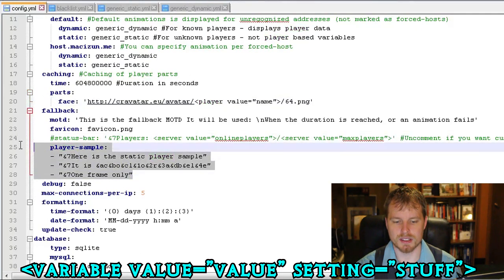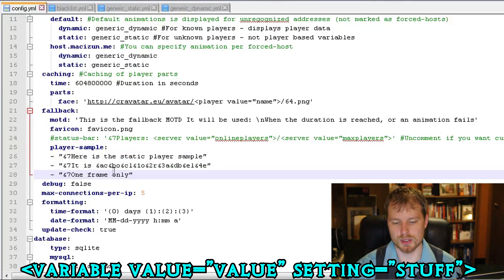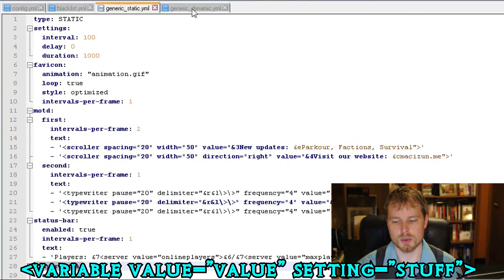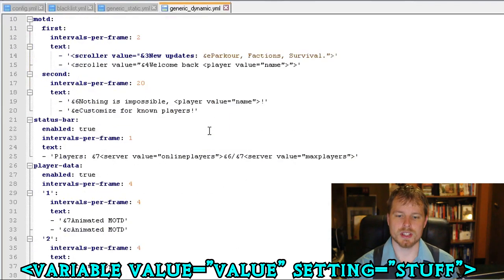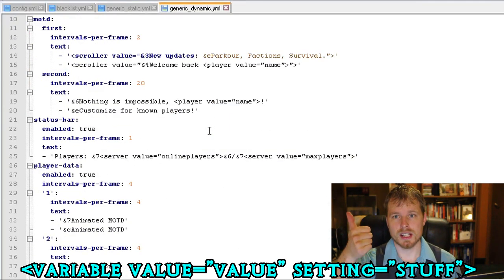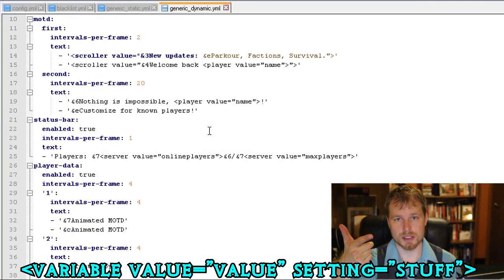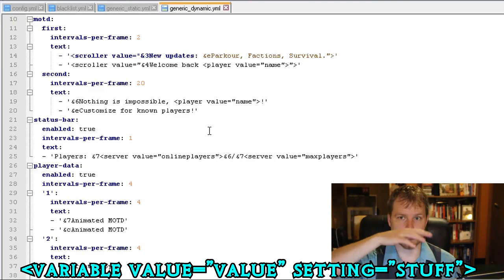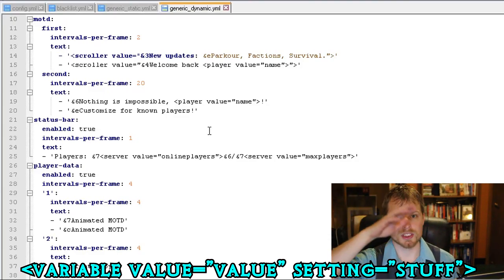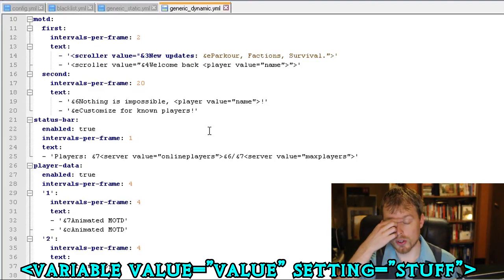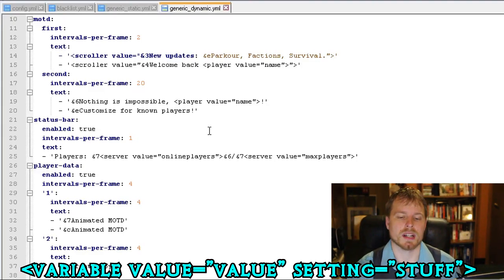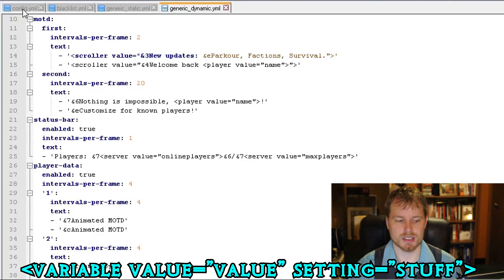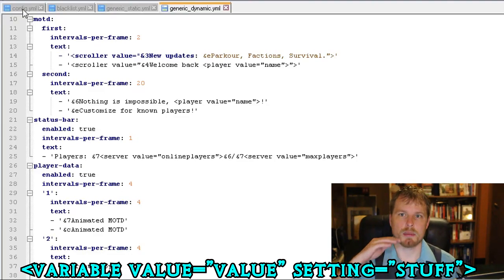Status bar is pretty much the same. Player data is pretty much the same. The other difference is back here, player sample here for the fallback message, that's different than these ones over here. So that's kind of cool. So you got your static, dynamic. Static is for people who haven't connected, dynamic is for those who have. And then you have your fallback, which is like once the animations have run their course or if there's any kind of issue.